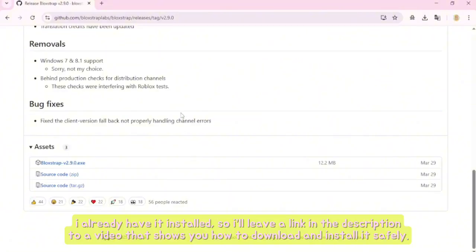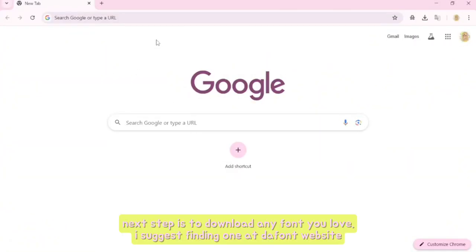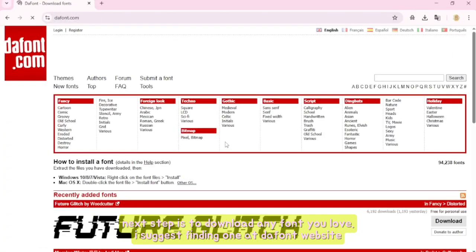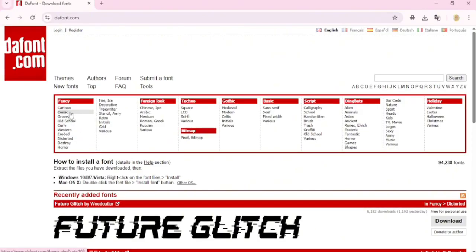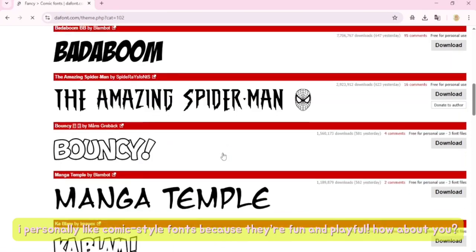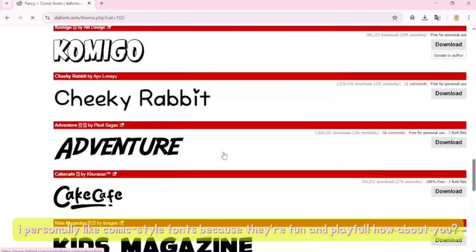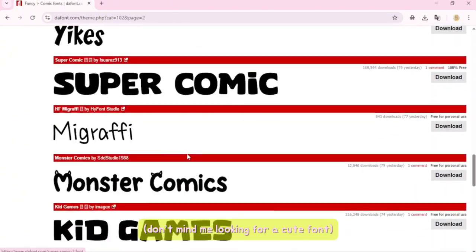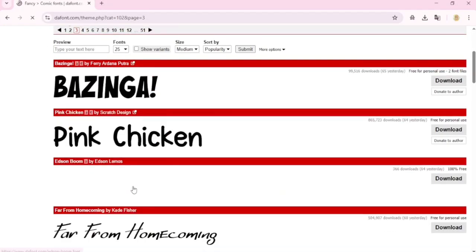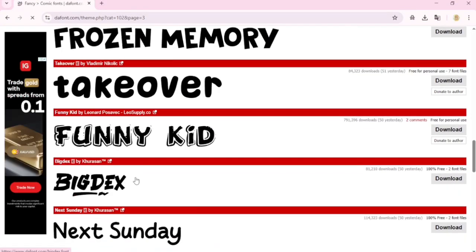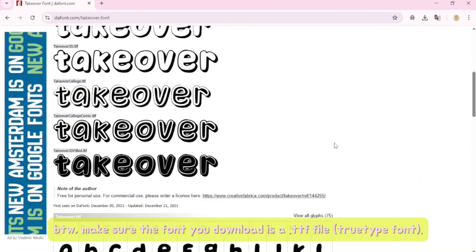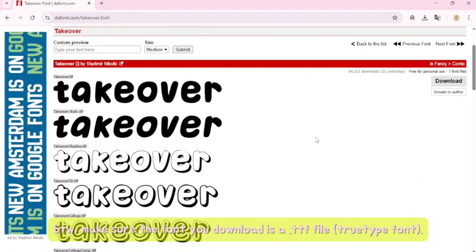Next step is to download any font you love. I suggest finding one at a font website — I personally like comic-style fonts because they're fun and playful. Make sure the font you download is a .ttf file, a True Type Font.